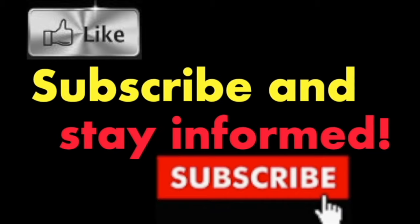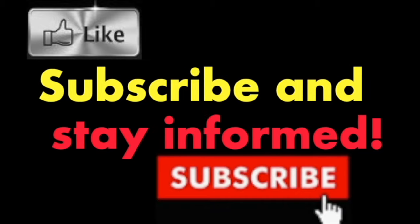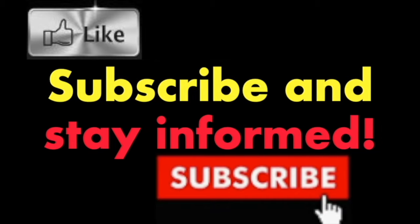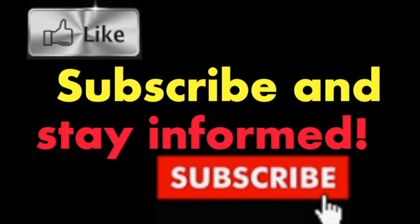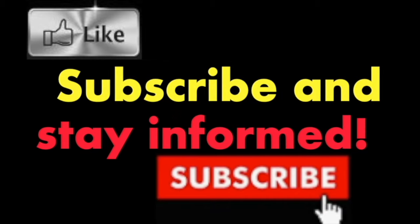Subscribe and stay informed. Addicted to Macintosh.